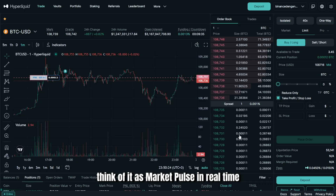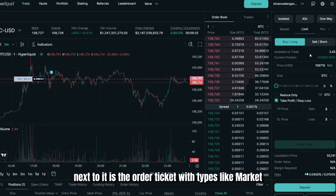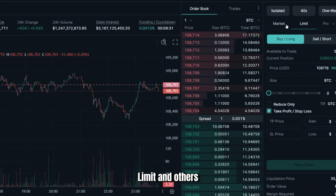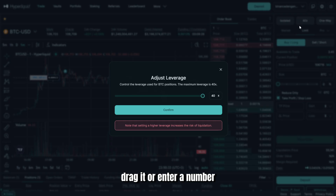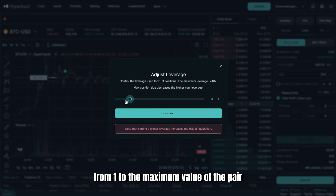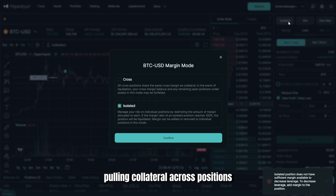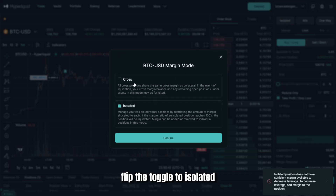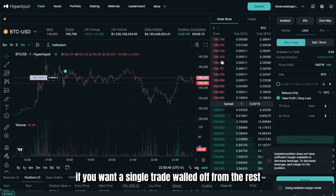Next to the order book is the order ticket with types like market, limit, and others. Just above the size field, you'll see a leverage slider — drag it or enter a number, from 1 to the maximum value of the pair. Cross margin is the default, pooling collateral across positions. Flip the toggle to isolated if you want a single trade walled off from the rest.